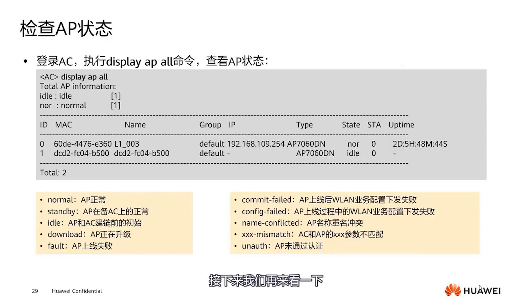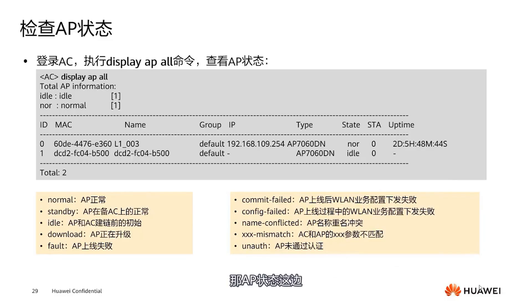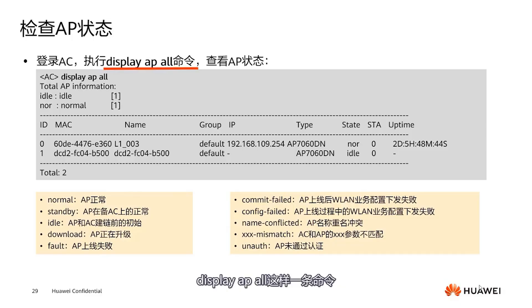Let's take a look at how to check the status of an AP. We've already mentioned the command for AP status: display APAOL. This command can help us view what status the AP is in. Here is an AP's MAC address, then its name, group number, IP address. Its model is 7060.